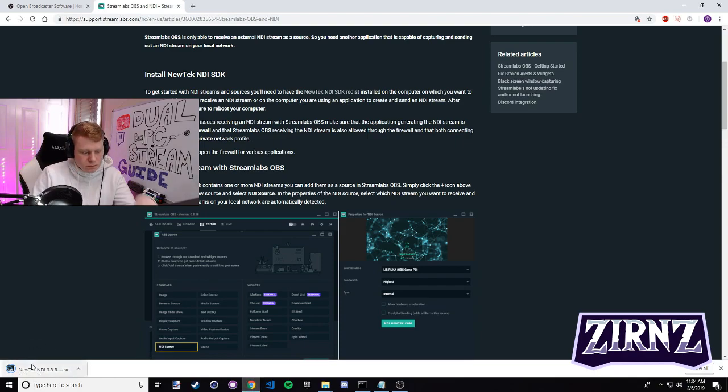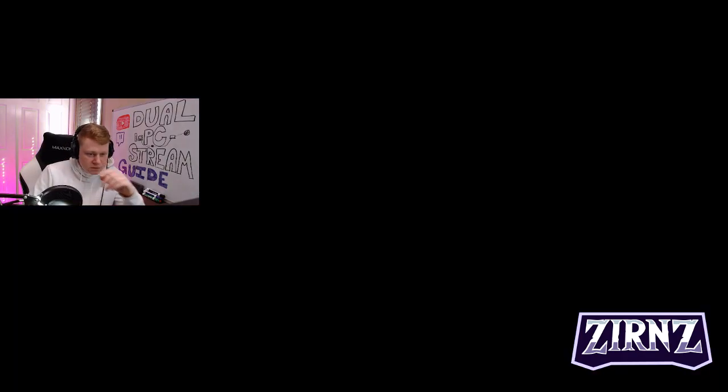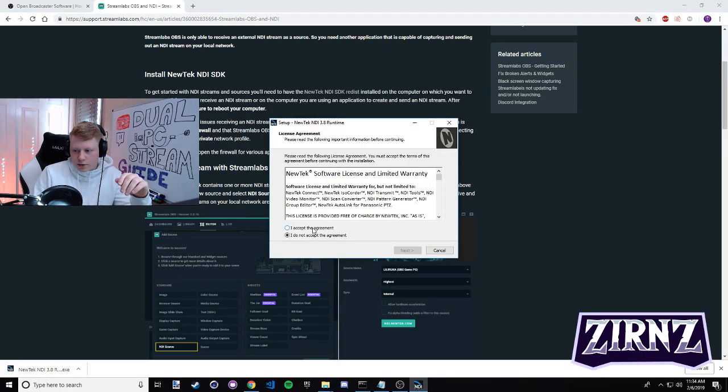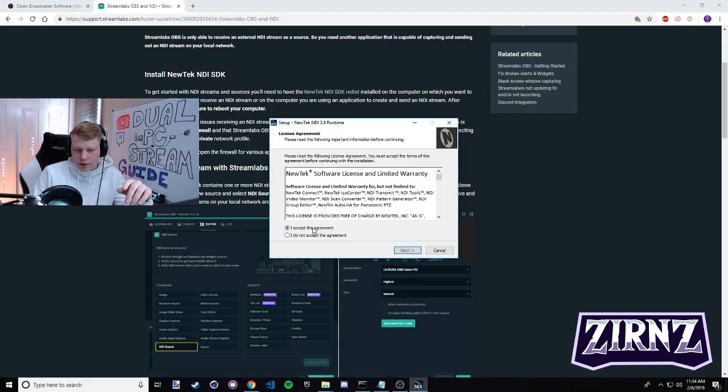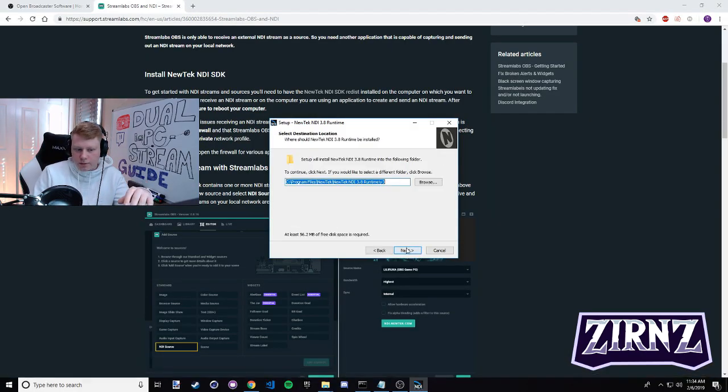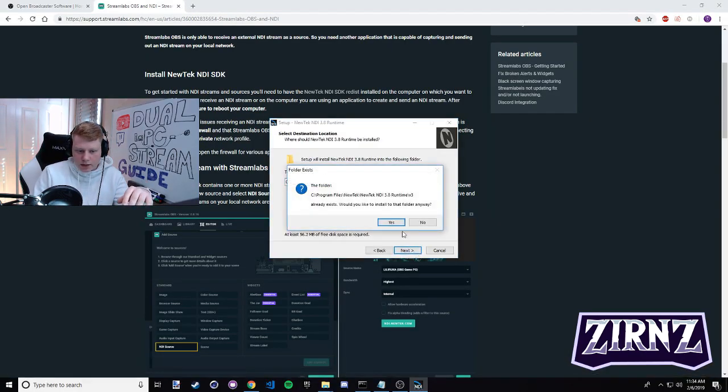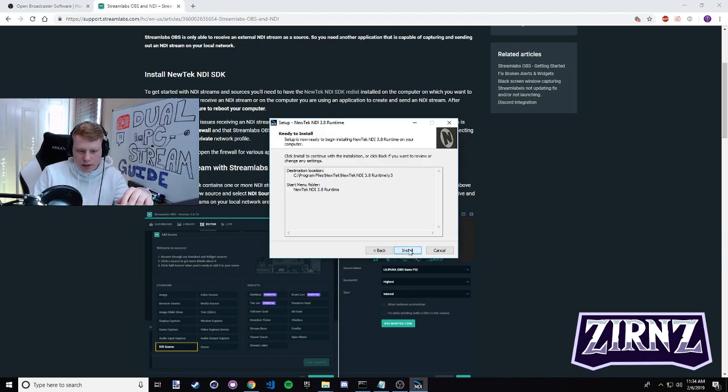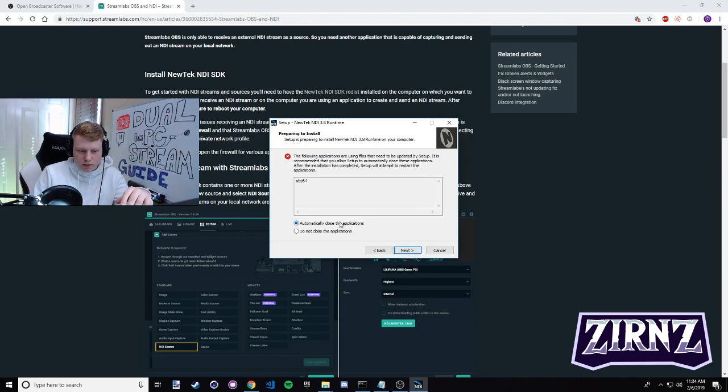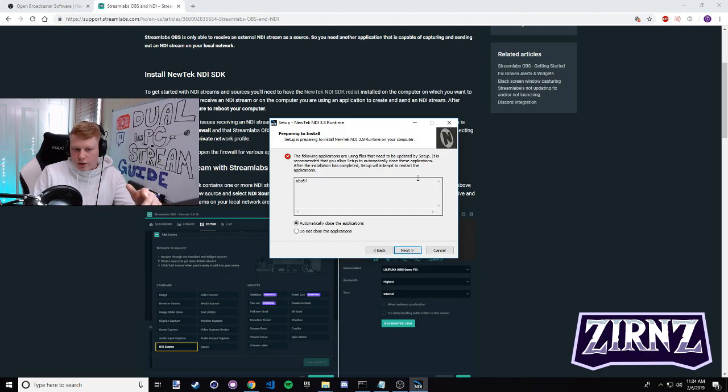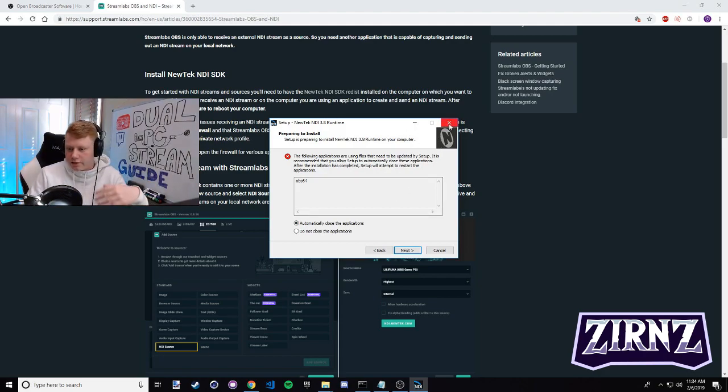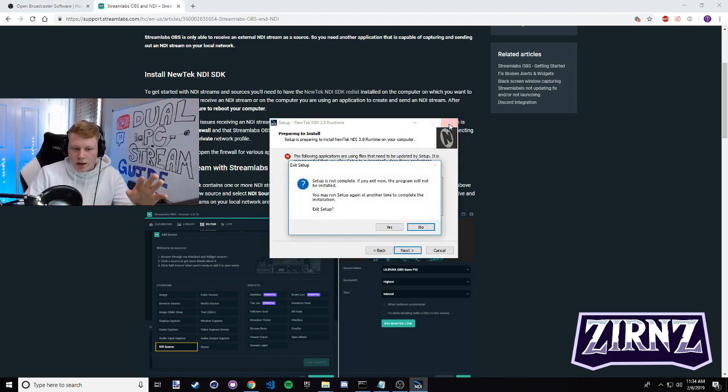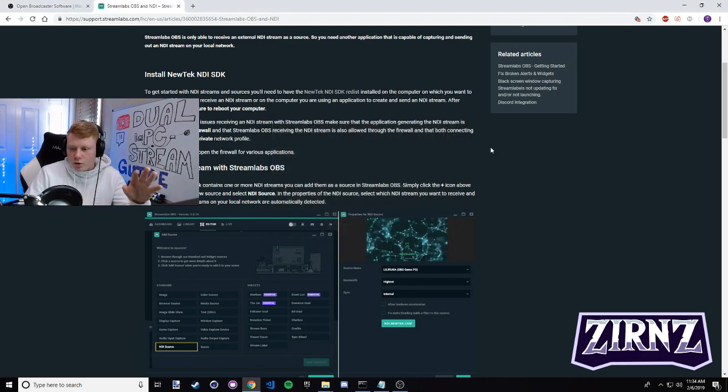So you're gonna click that, wait for it to download - my screen is gonna go black for a second - but you click yes, then you're gonna click accept the agreement, next, next, yes, next, next, install. I actually have OBS open right now and running so it's not gonna work for me, but I already have this installed. You guys just follow through with this installation and click finish.